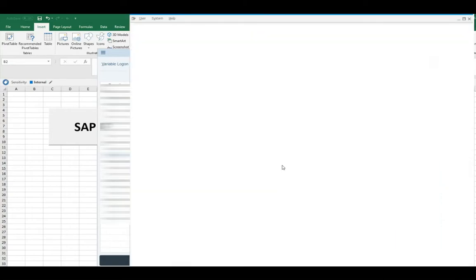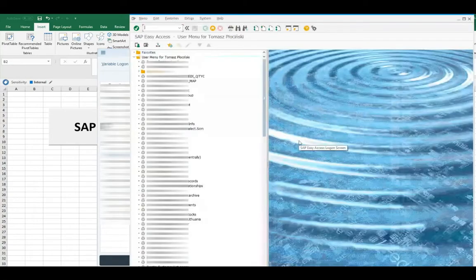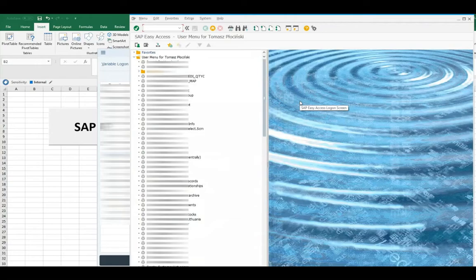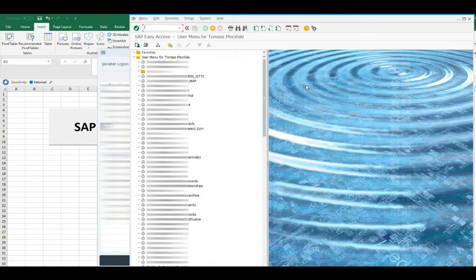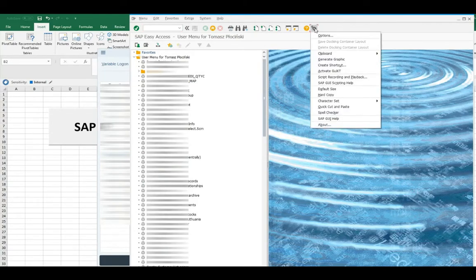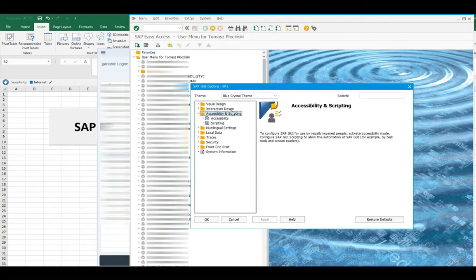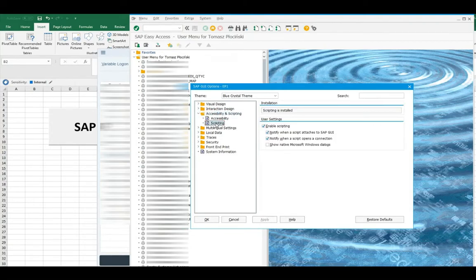And now, how to turn those off? You need to go to the options. Firstly, click on the last icon in that row of top bar. It looks like a double gear wheel. And then choose options. And there, in the accessibility and scripting category, choose scripting.